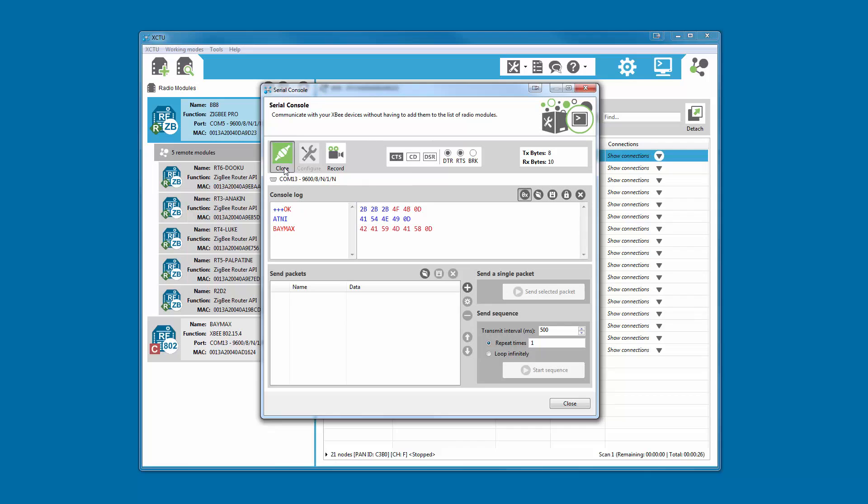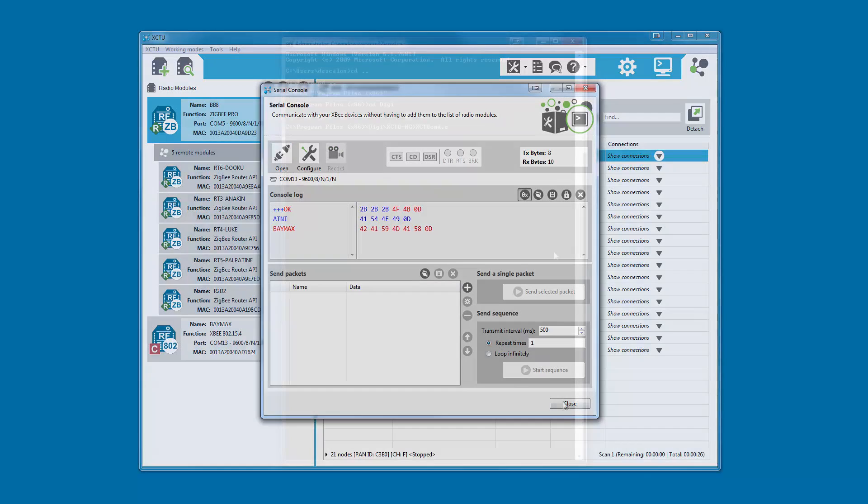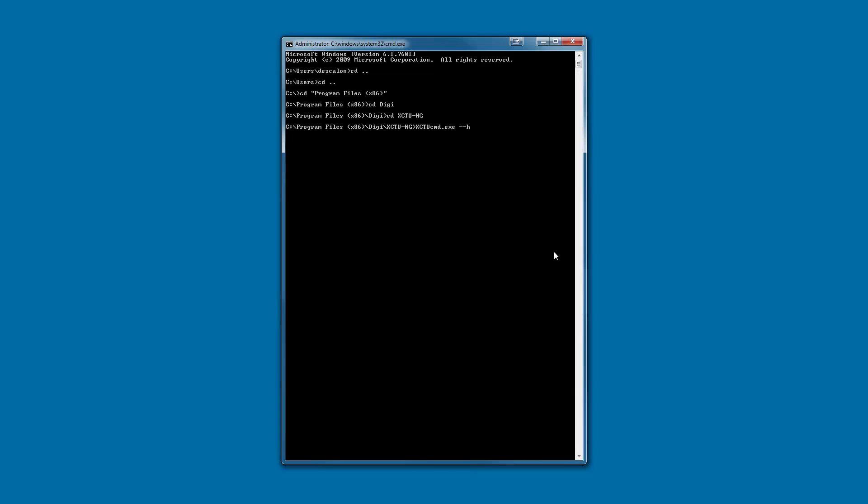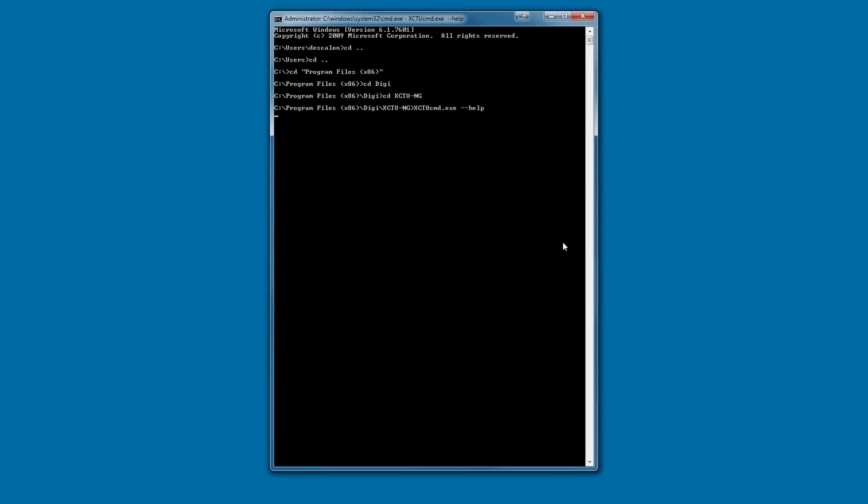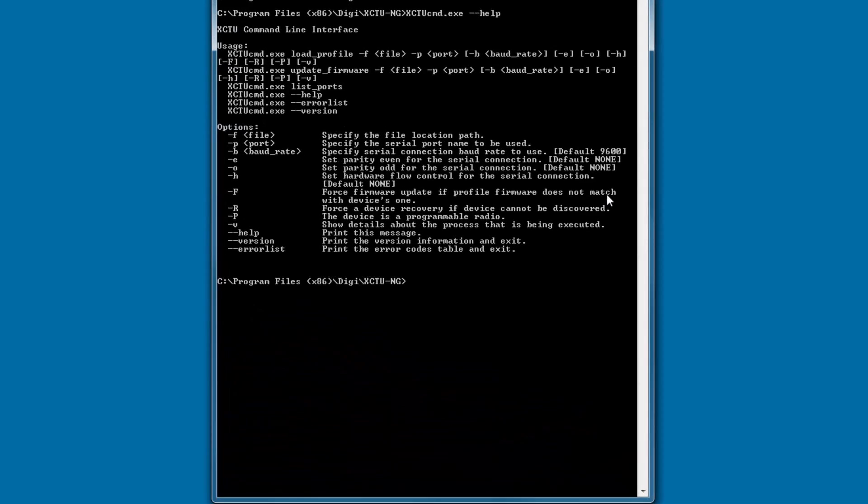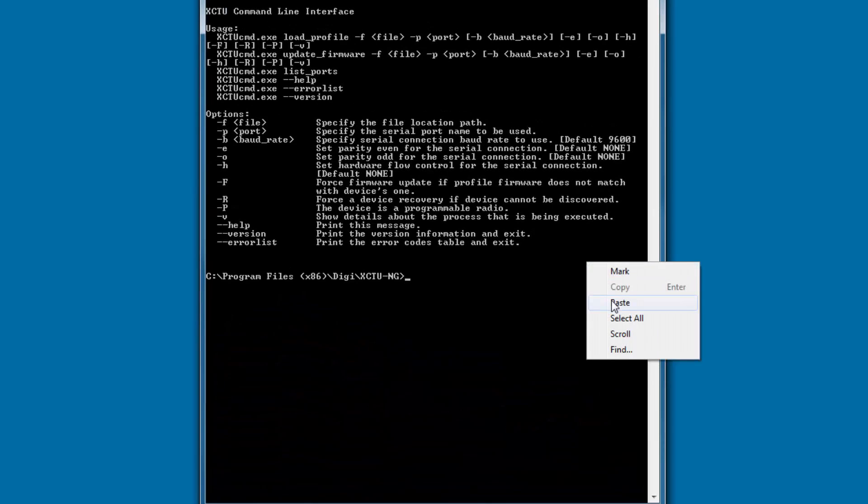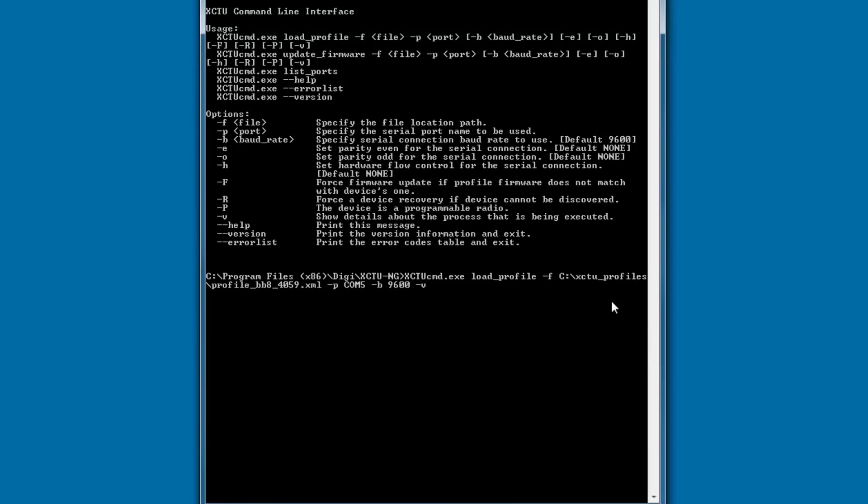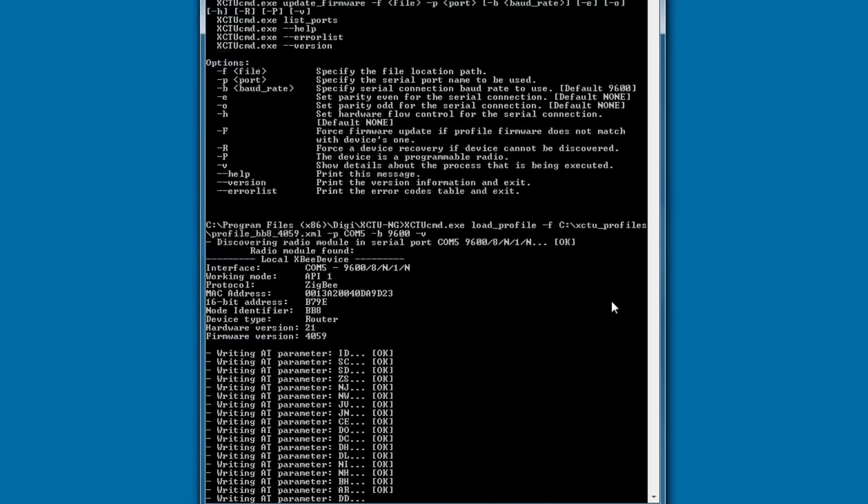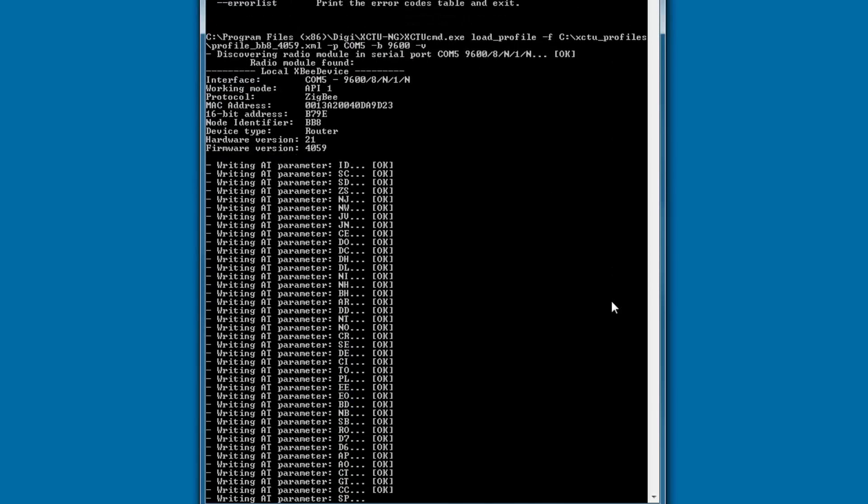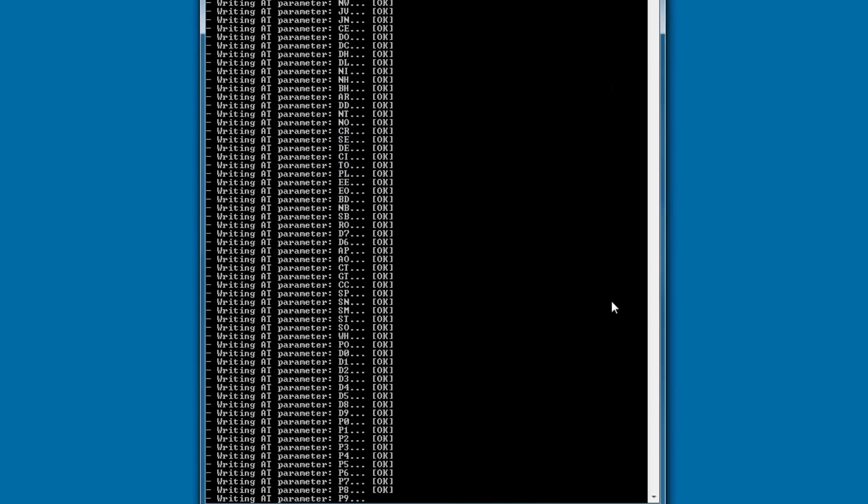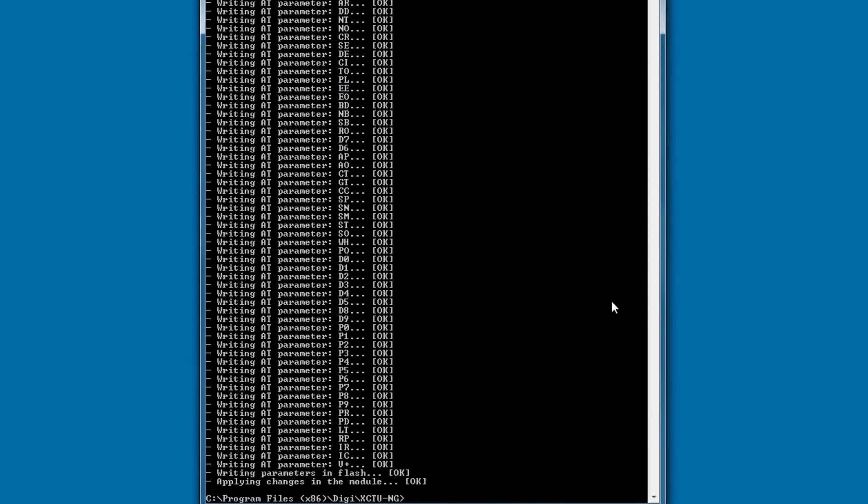XCTU 6.3 also includes command line support, which allows you to perform specific tasks with your radio modules without opening the application. This is useful for automation purposes and scripting. You can load a profile or update the firmware of a radio module from the command line of any operating system.